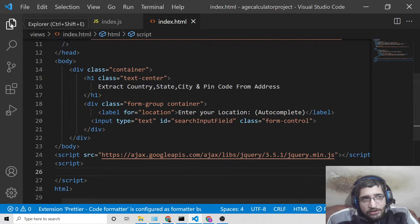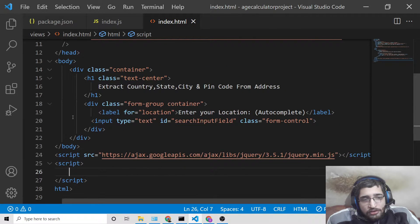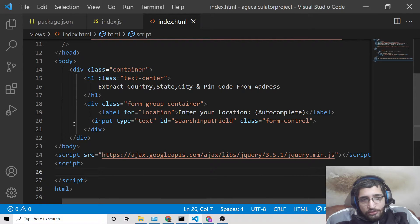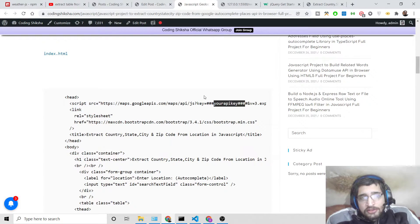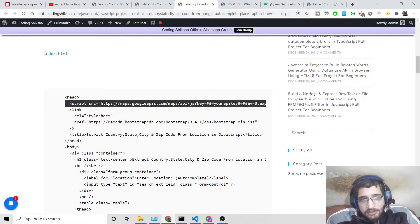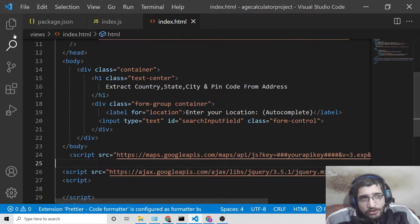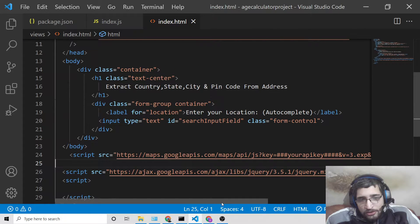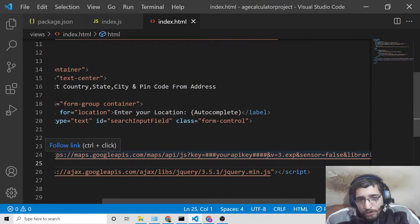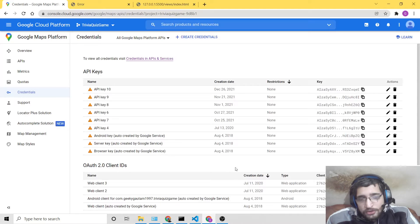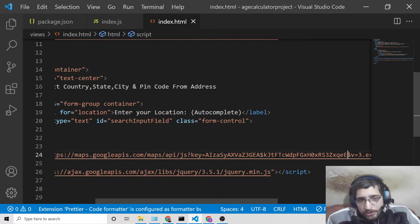Inside the script section we also need to include the CDN script tag for the Google Maps API — this is very necessary. Paste this tag after the body. Go to the video description link to get all the source code. You also need to copy-paste your API key into this script tag. Go to your Google Cloud account, copy your API key, and paste it there.